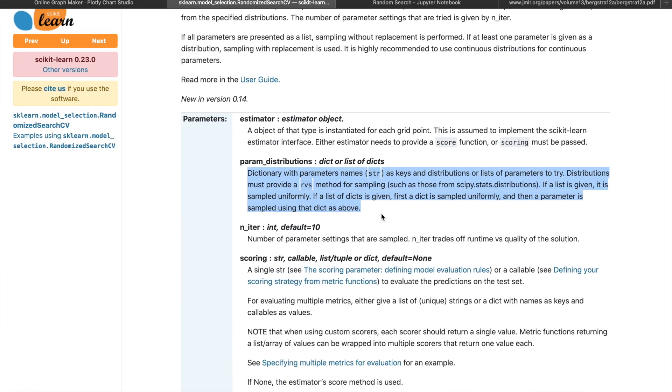We can also specify a distribution in this range. For example, if you choose the uniform distribution within the range, the algorithm is going to pick any value within this range with equal probability.